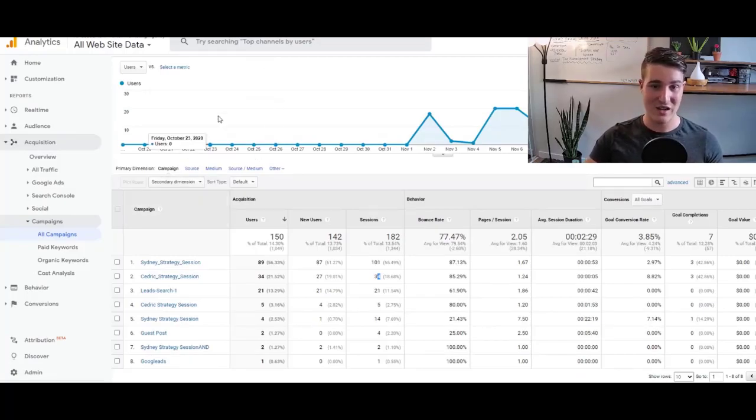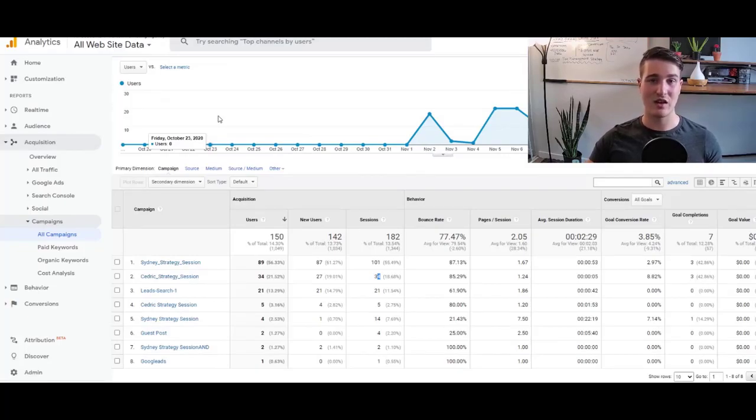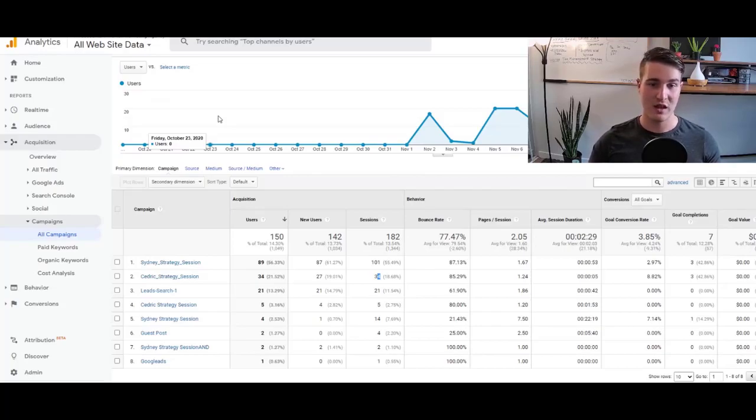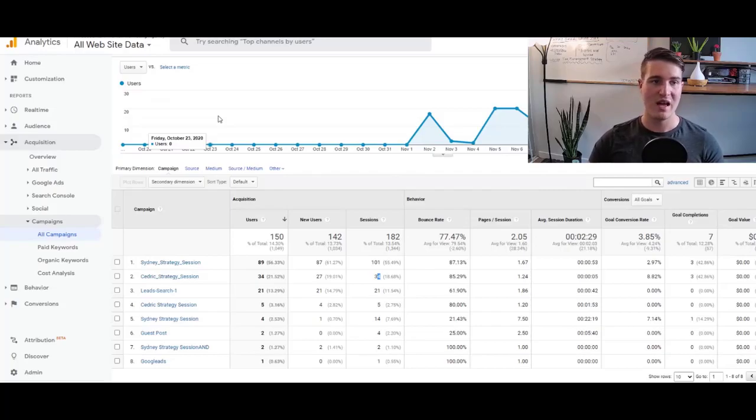If you don't have Google Analytics installed on your website, that's fine. Just scroll down and go in the description, and then I actually have a link of a video exactly like this one, where I show you how to set it up on your website.